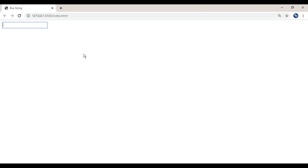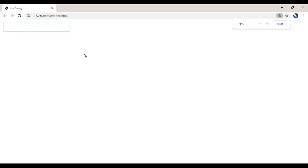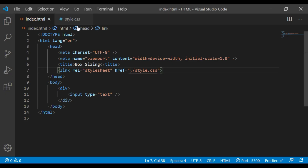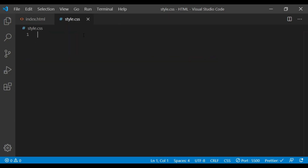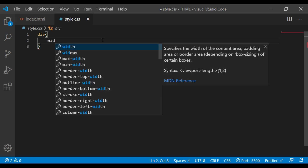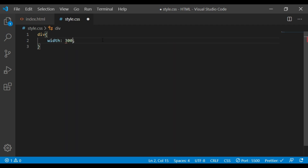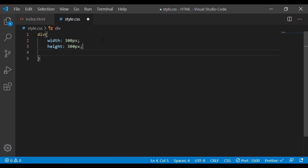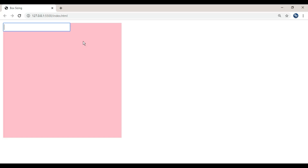Then we will use the input box. We will zoom in a little bit and come to style.css. We will use the div tag with a width of 300 pixels and a height of 300 pixels.